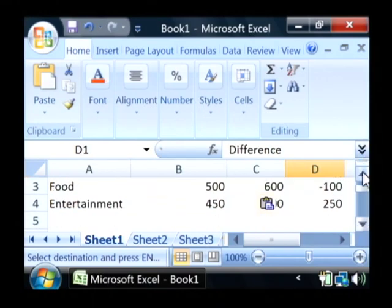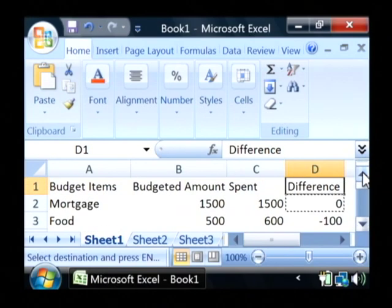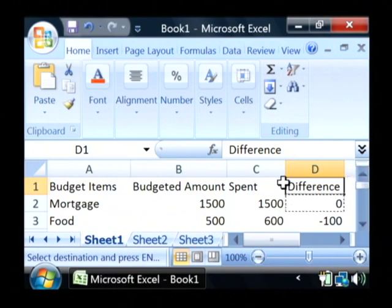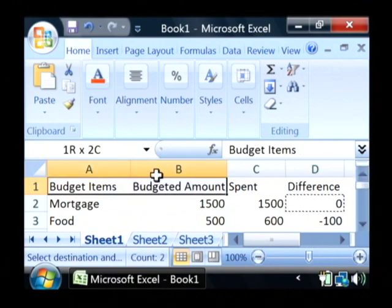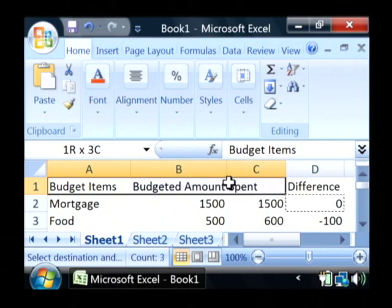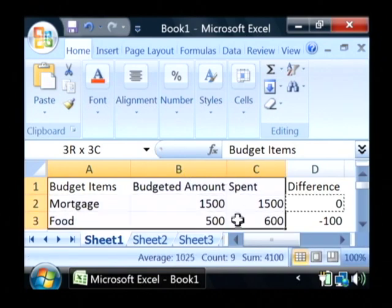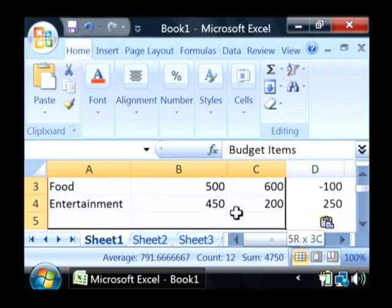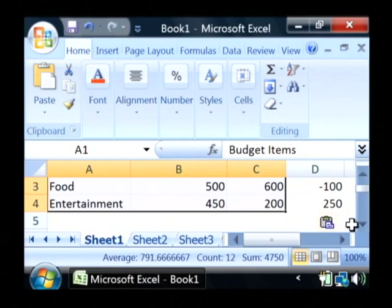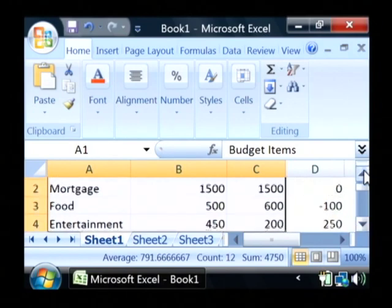Another thing that you can do with Excel that's very interesting is you can create charts. Let's create a chart of this budgeted items, the amount we budgeted and what we actually spent. Just highlight your data in Excel.